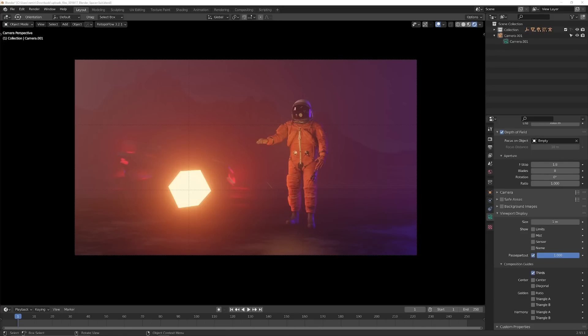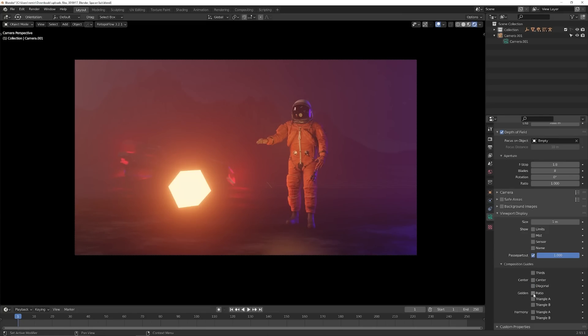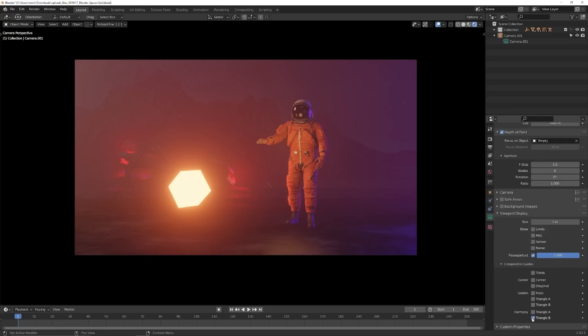Some filmmakers break this and center comp everything. This is popular in Wes Anderson movies, for example. There are also other composition guideline presets. Rule of thirds is only one compositional guideline. There are plenty other less common ones, and Blender has a bunch built-in you can play with and really see how you can create a unique look for your scene.